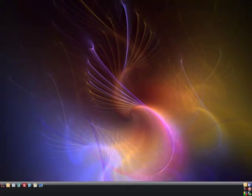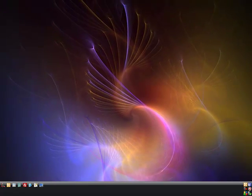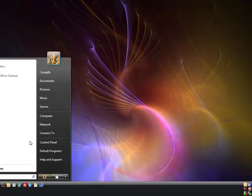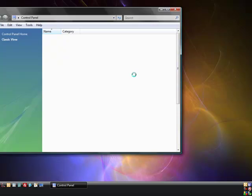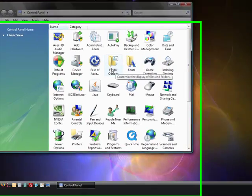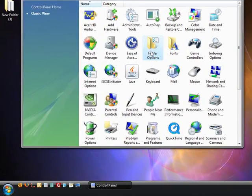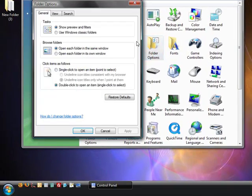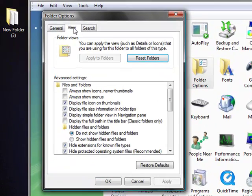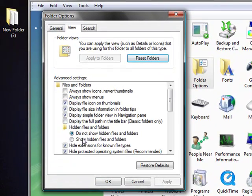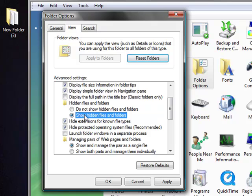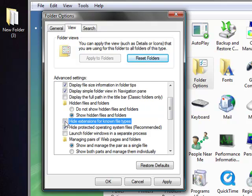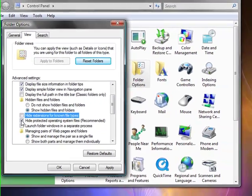The first thing you're going to do is go into your Control Panel, open up Folder Options, then click on View. What we want to do is get to the point where it says hidden files and folders. You want to show hidden files and folders, uncheck Hide Extensions for Known File Types, and uncheck Hide Protected Operating System Files.